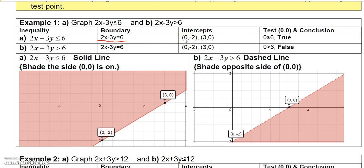If x is 0, solve for y and get negative 2. If y is 0, solve for x and get 3. So you plot your two intercepts. Since we have less than or equal to, when you draw the line through them it's going to be a solid boundary.